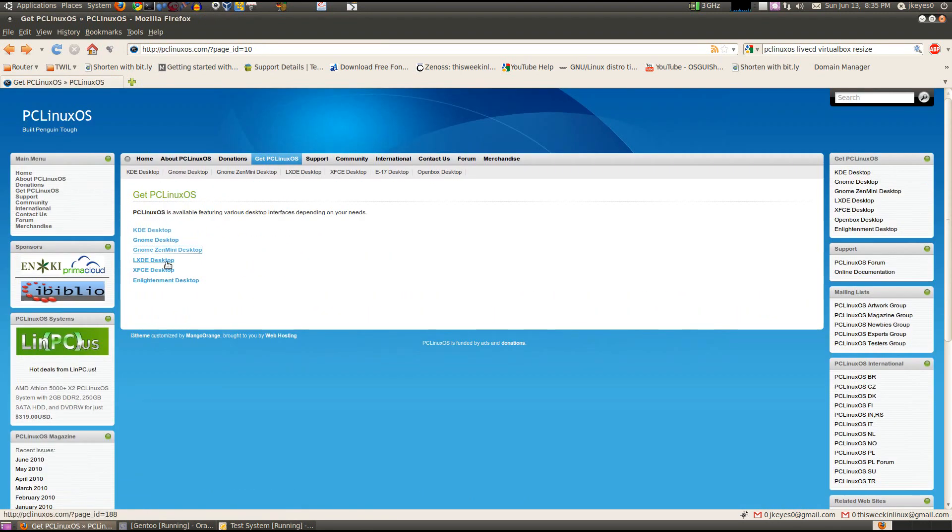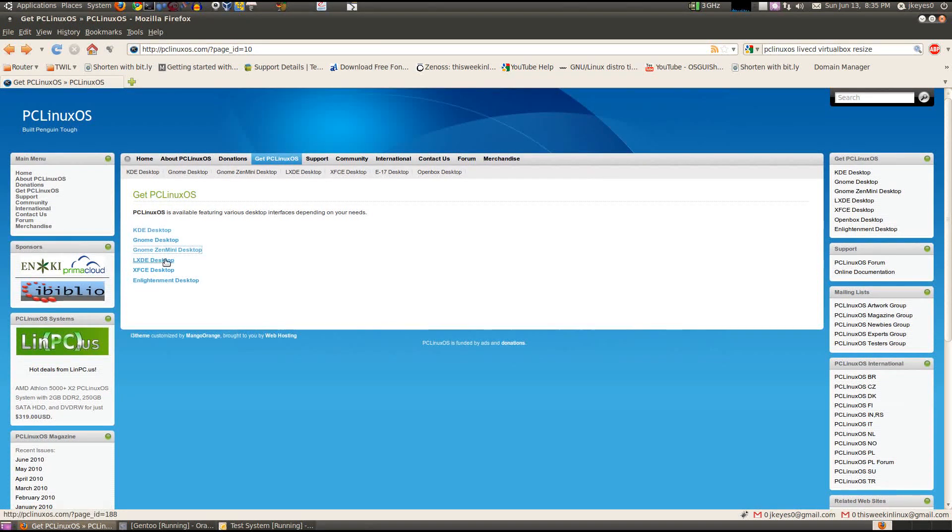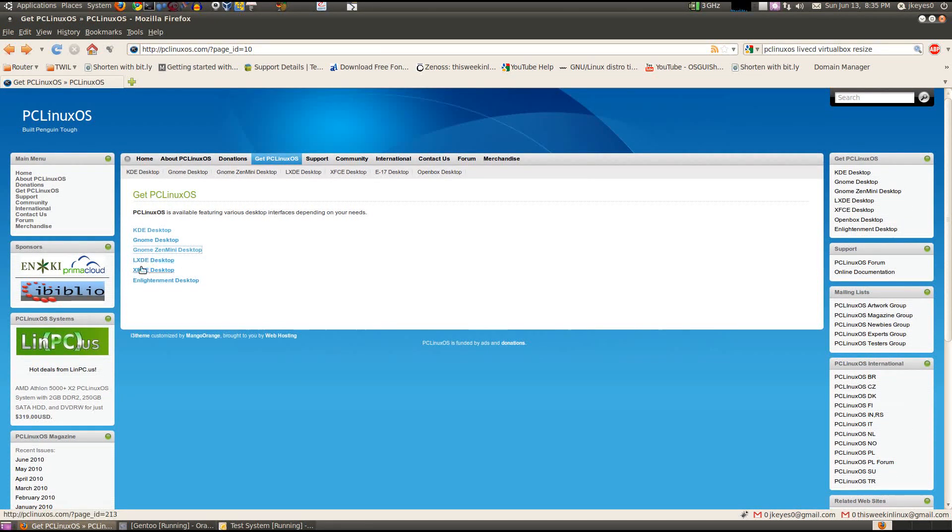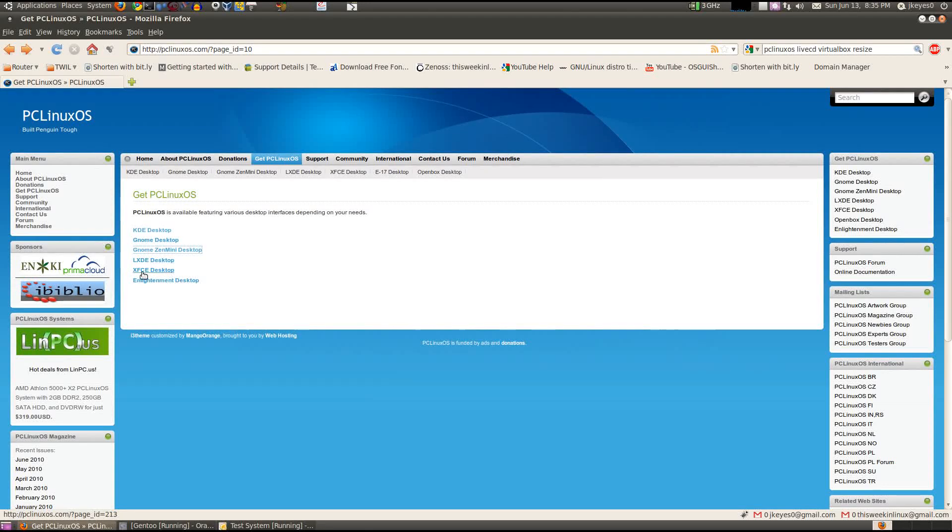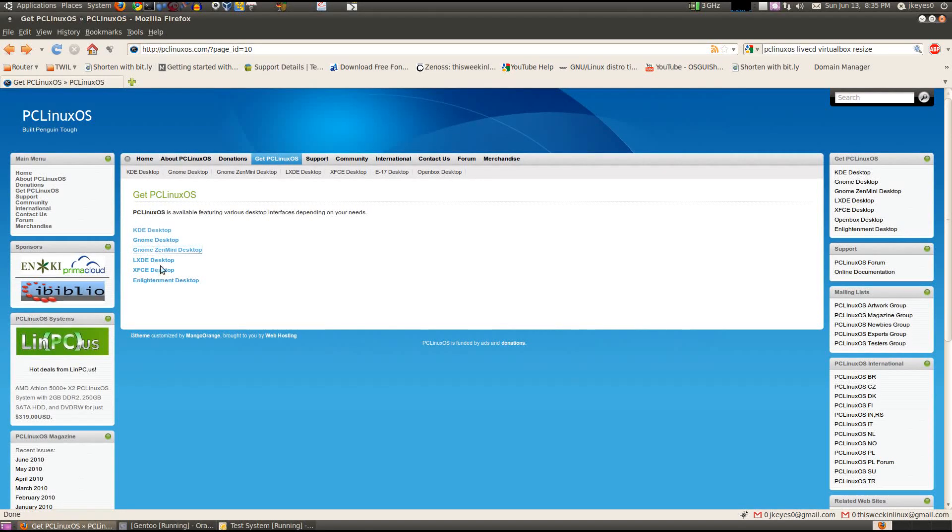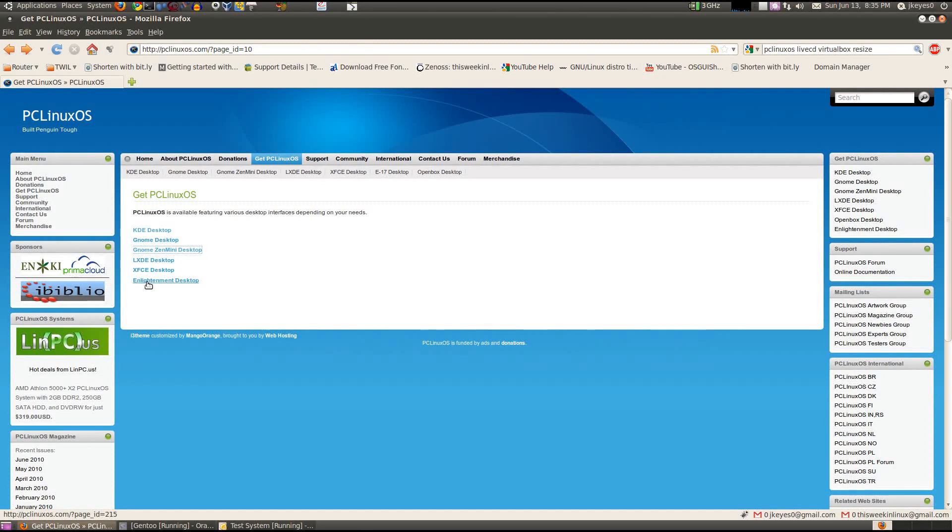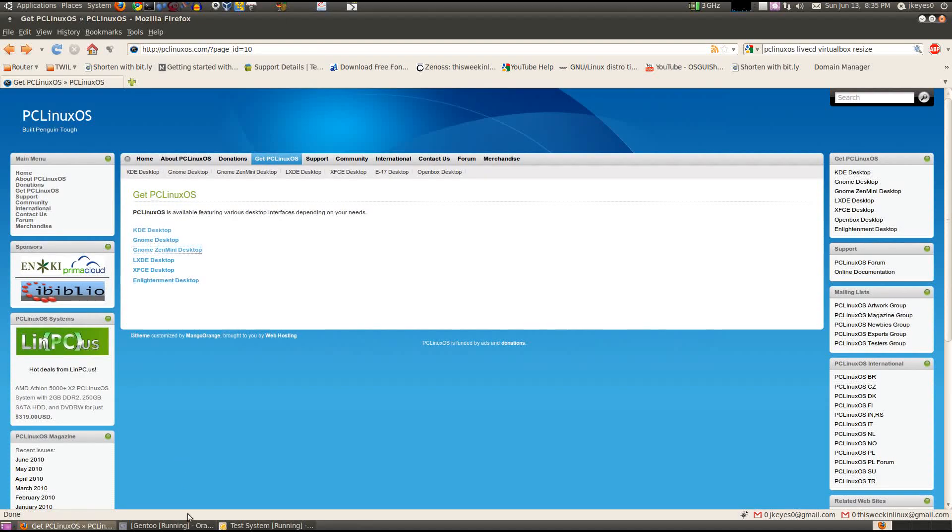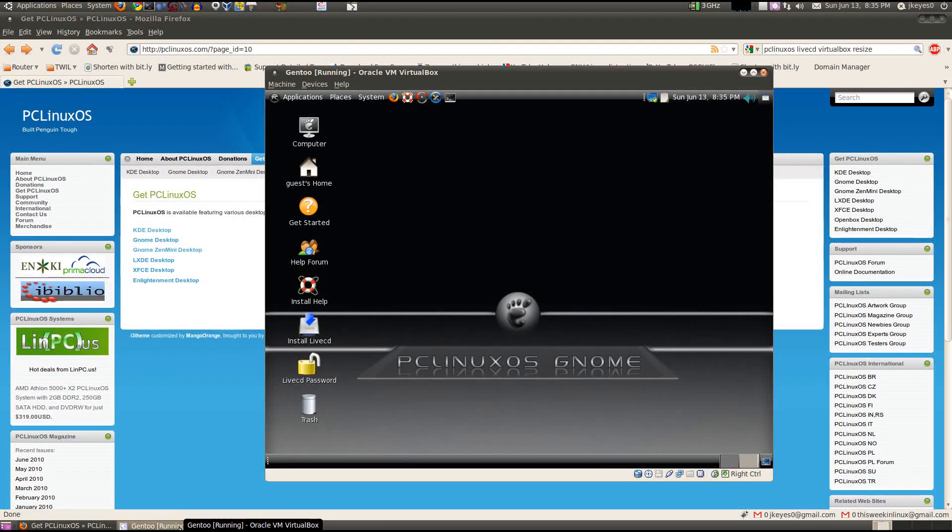You've got LXDE, XFCE, and Enlightenment. So you've got your choice of desktops there. If you have an older system that may not run GNOME or KDE very well, you might try LXDE or XFCE. And if you like the Enlightenment desktop environment, you can try that. But let's go ahead and look at GNOME, because I've got that running as well.